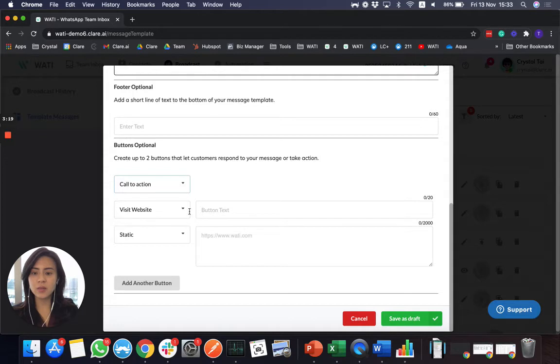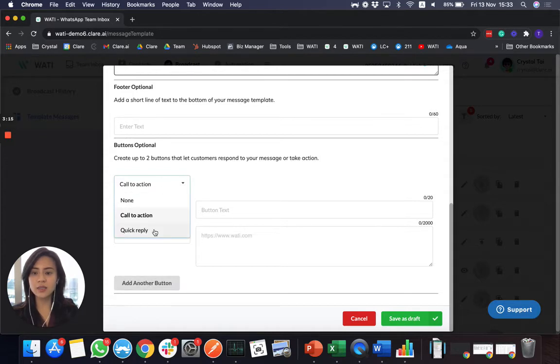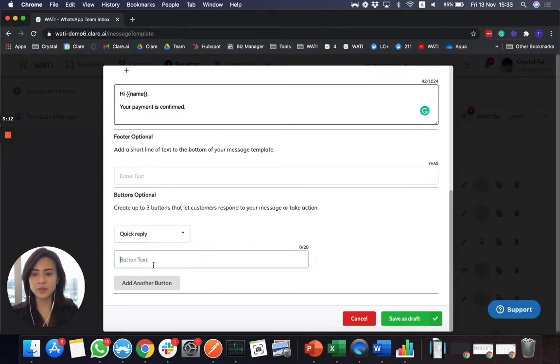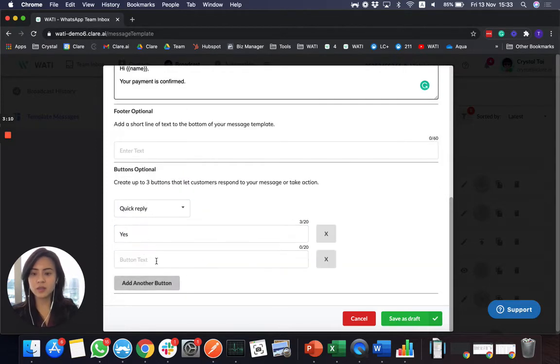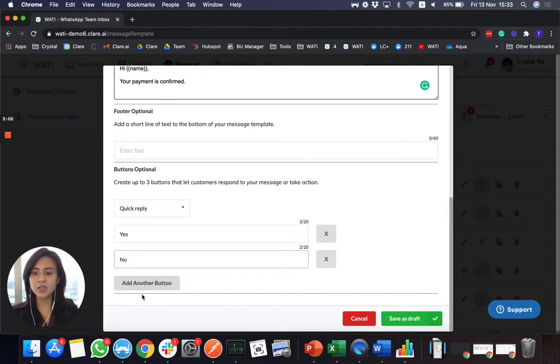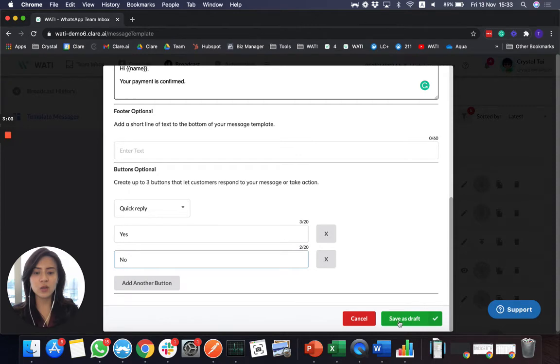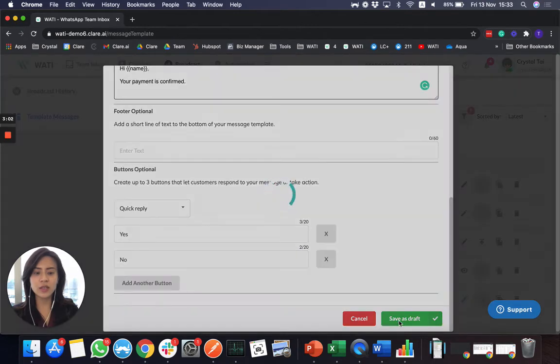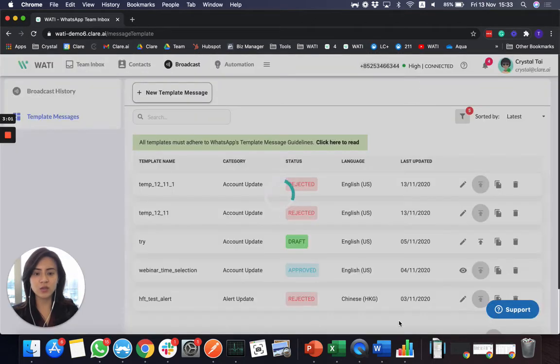So for example, you can ask them to visit a website or add the button as a quick reply button. I'm sorry if this is not making sense, like payment confirmed, yes or no. But I just would like to show you the button side. So once you add it, you can save it as a draft.